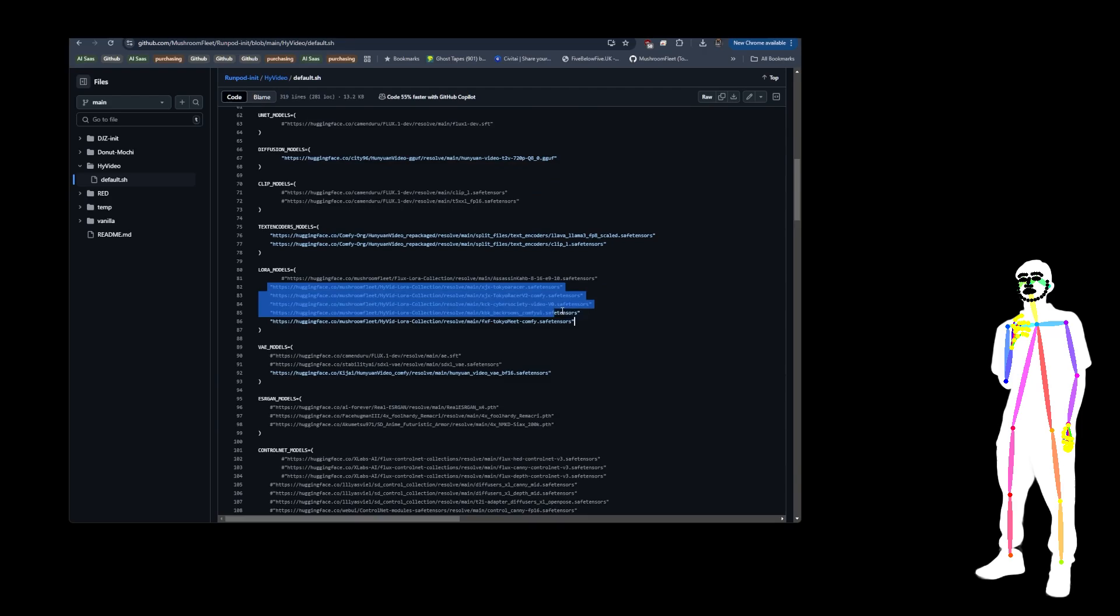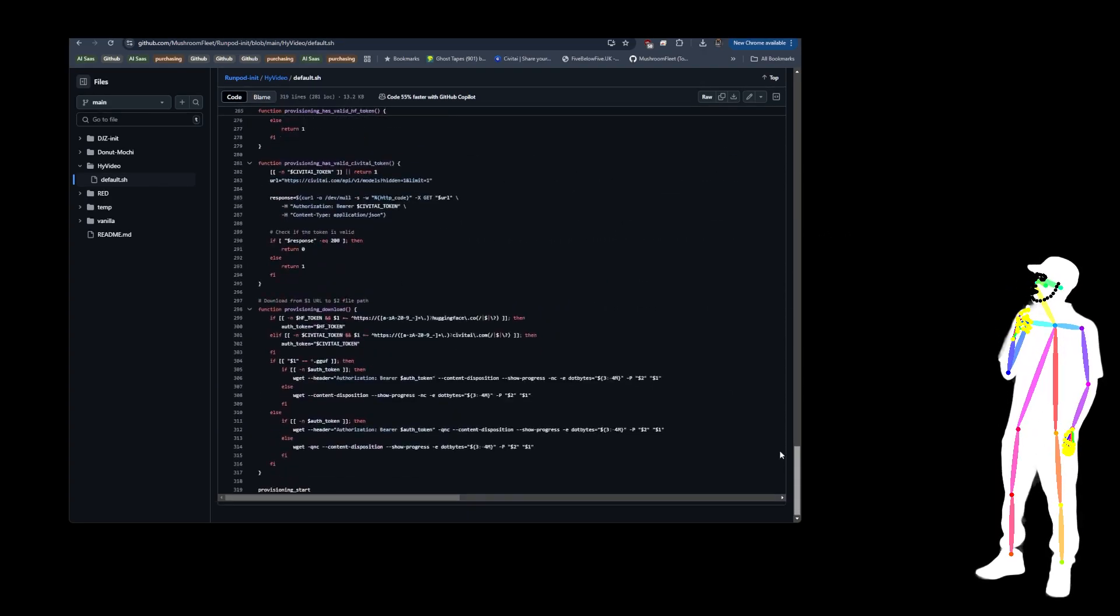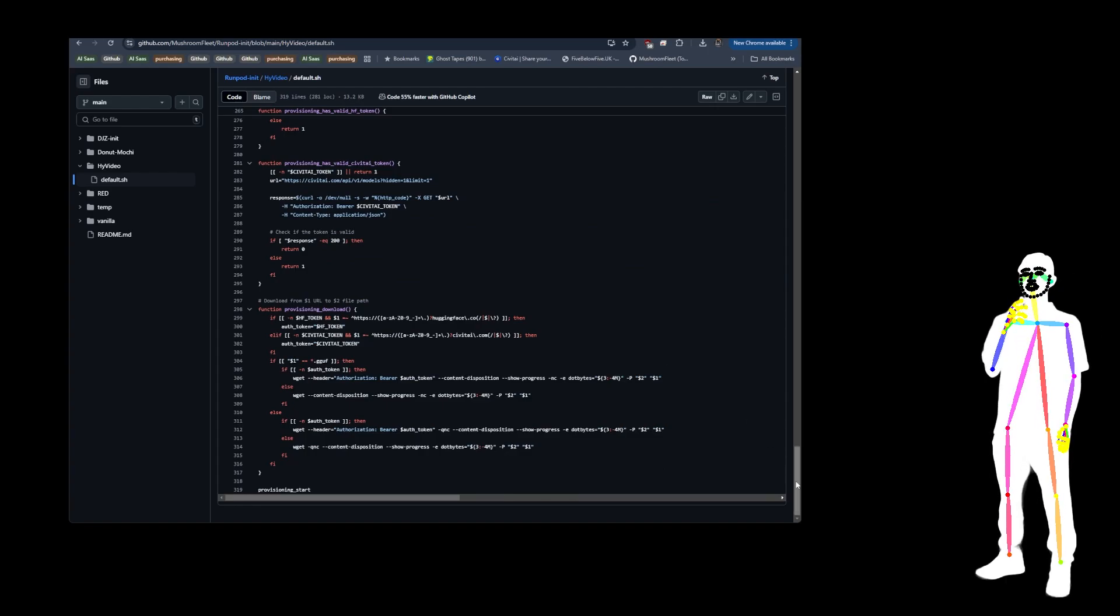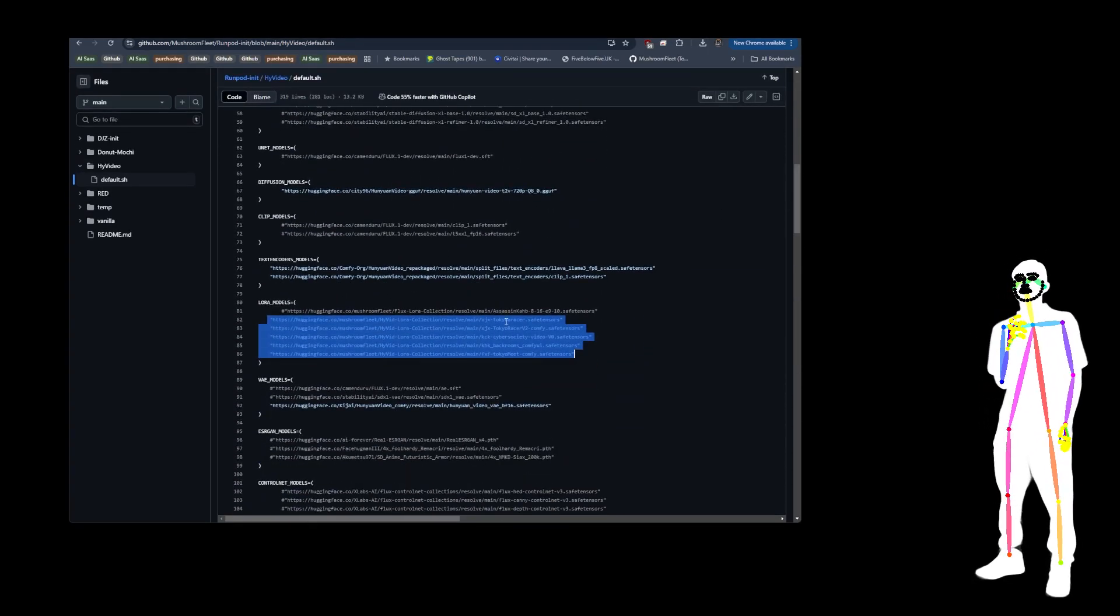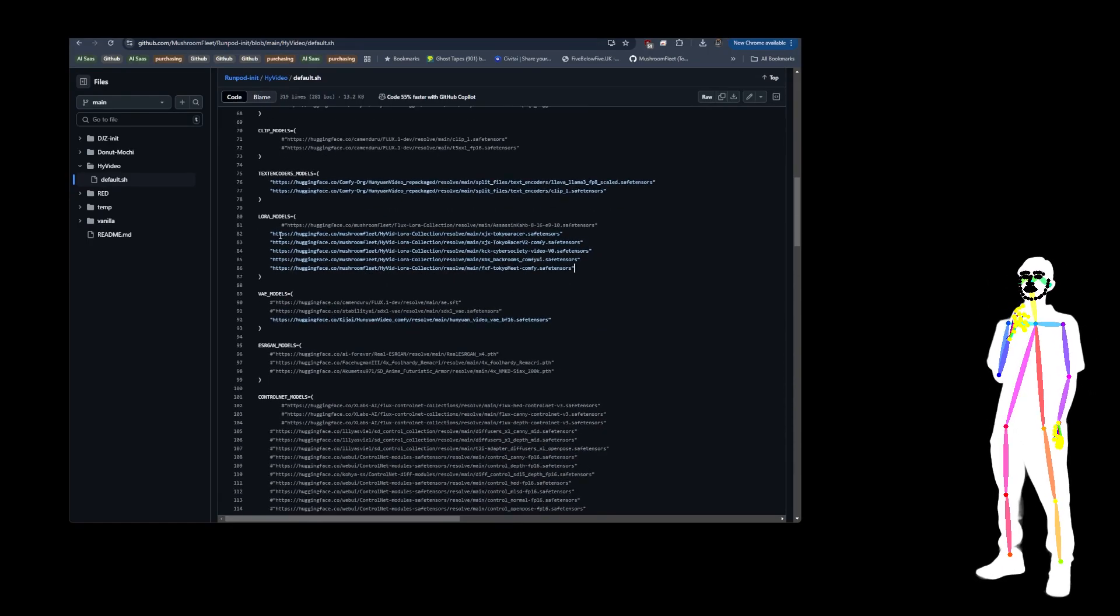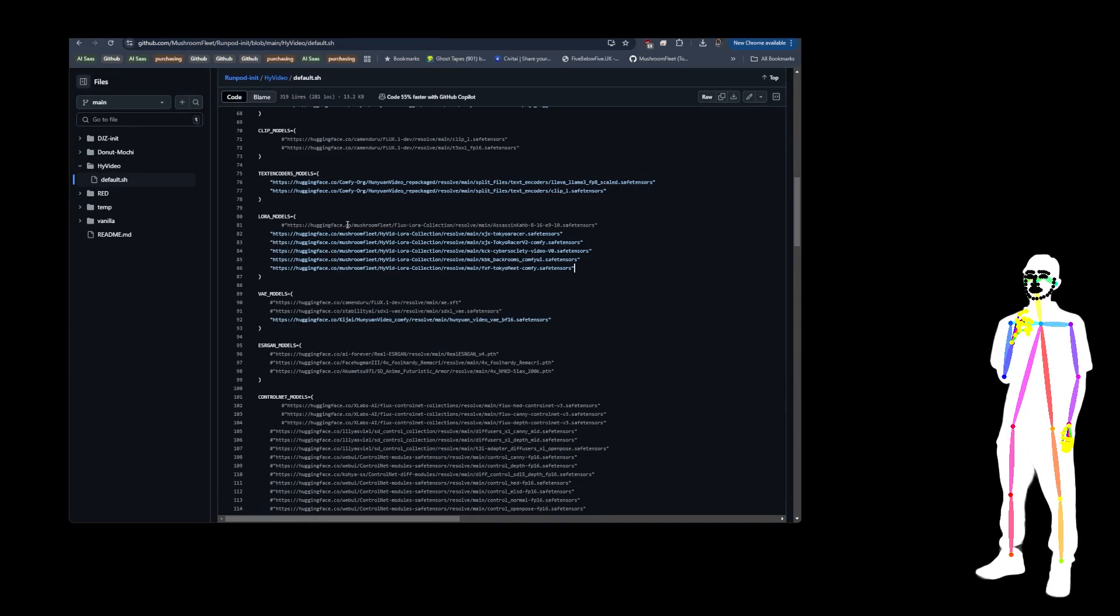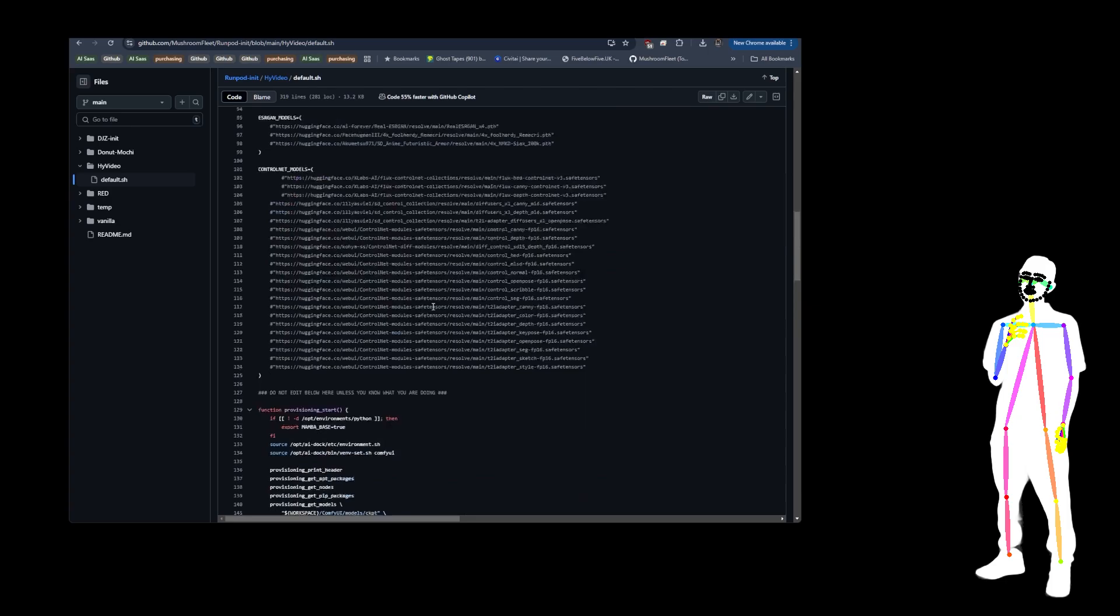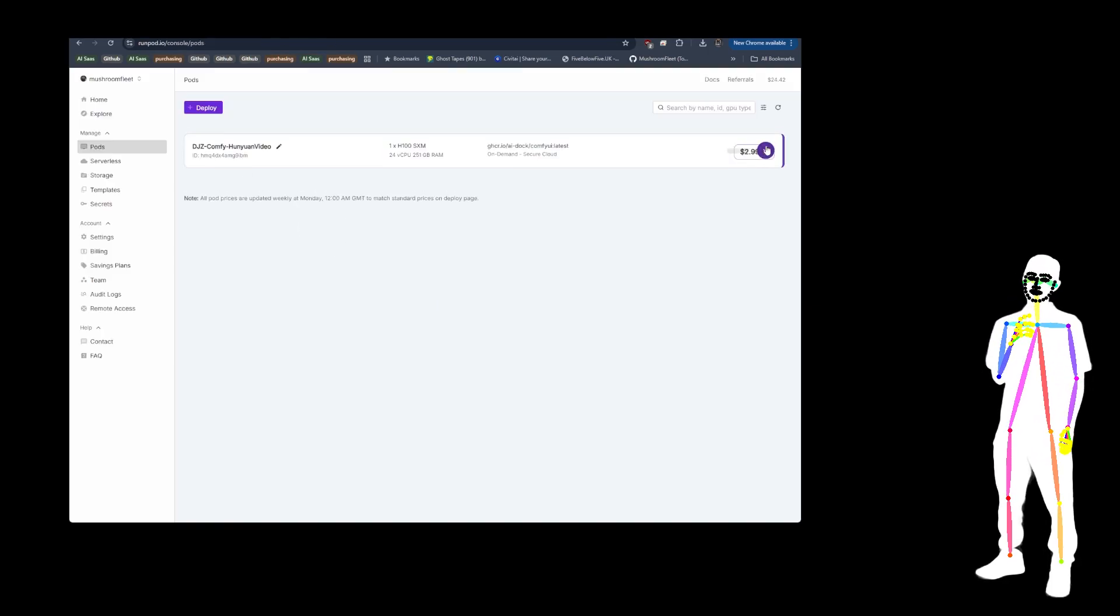I'll have to add some information on how to add the Civitai token if you have to do that. I'm not sure because I don't use, I only use Hugging Face links for this downloading, but I'm pretty sure it can use downloading from Civitai. You've got the VAE and that's it. So obviously when you build it...